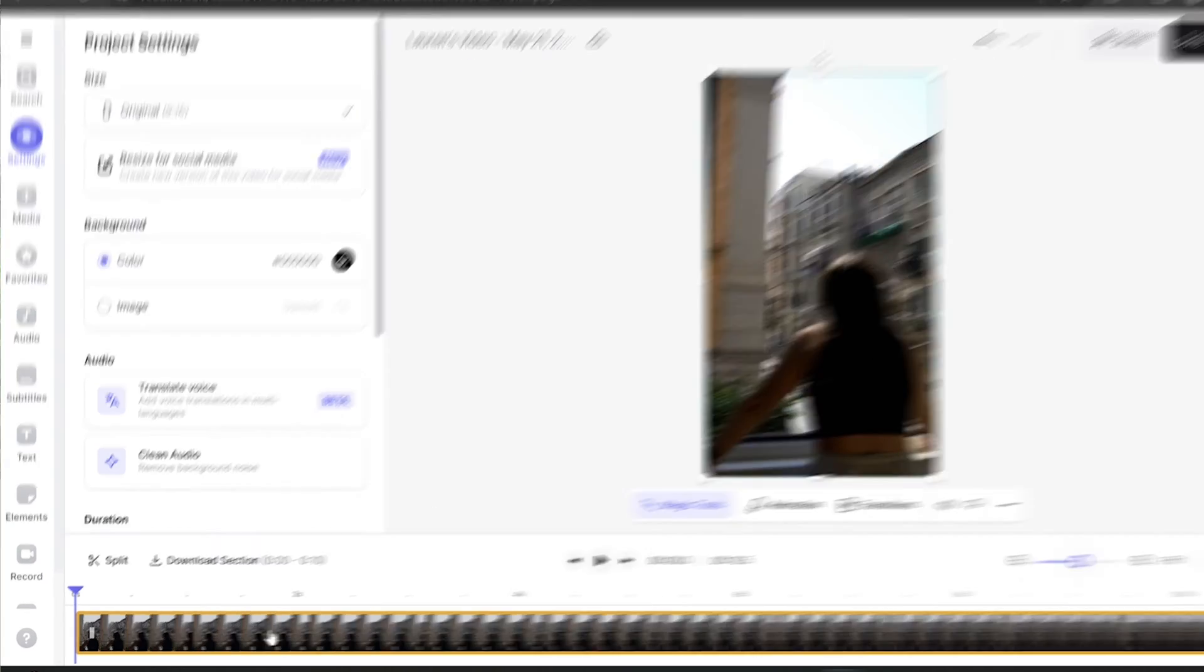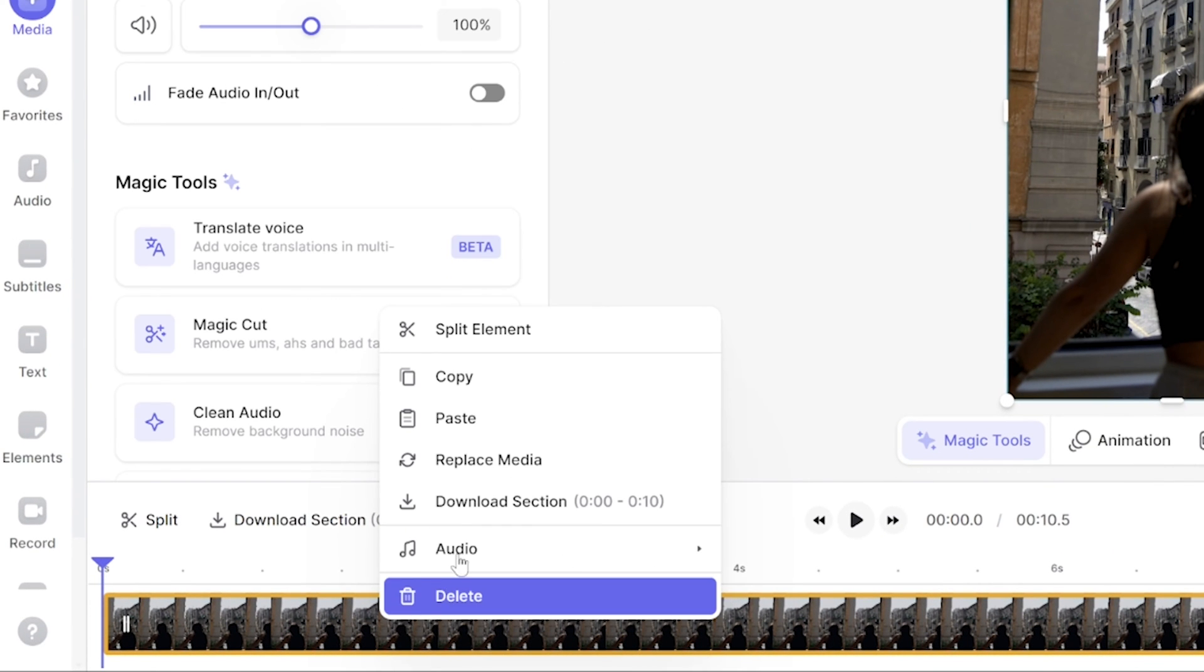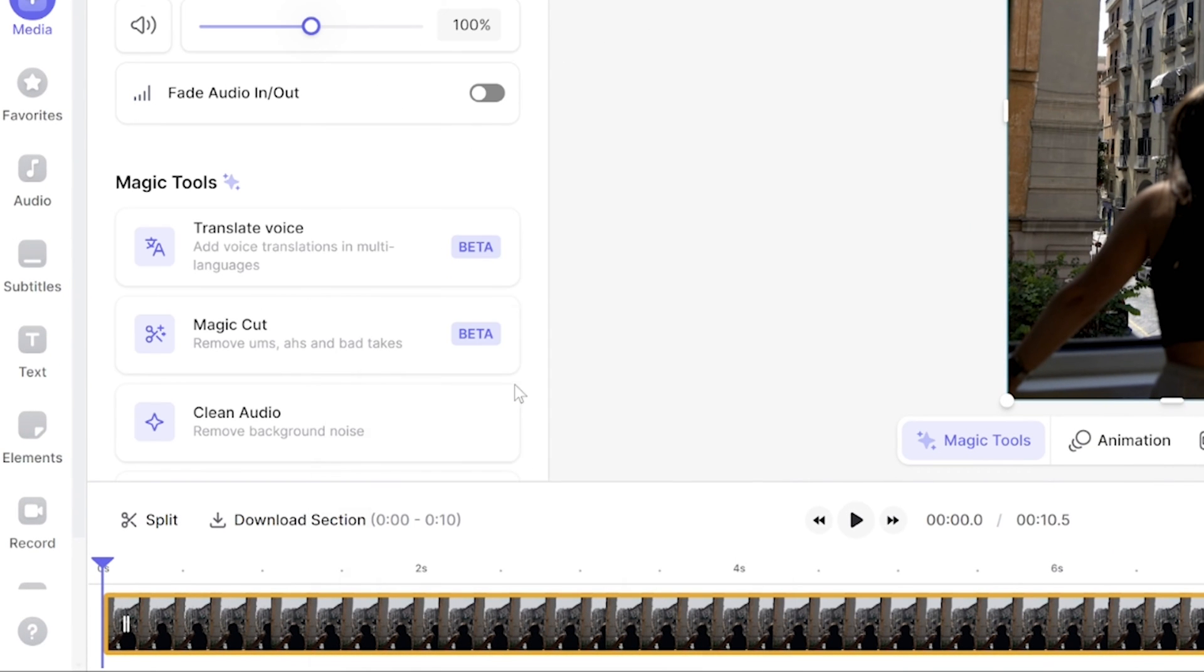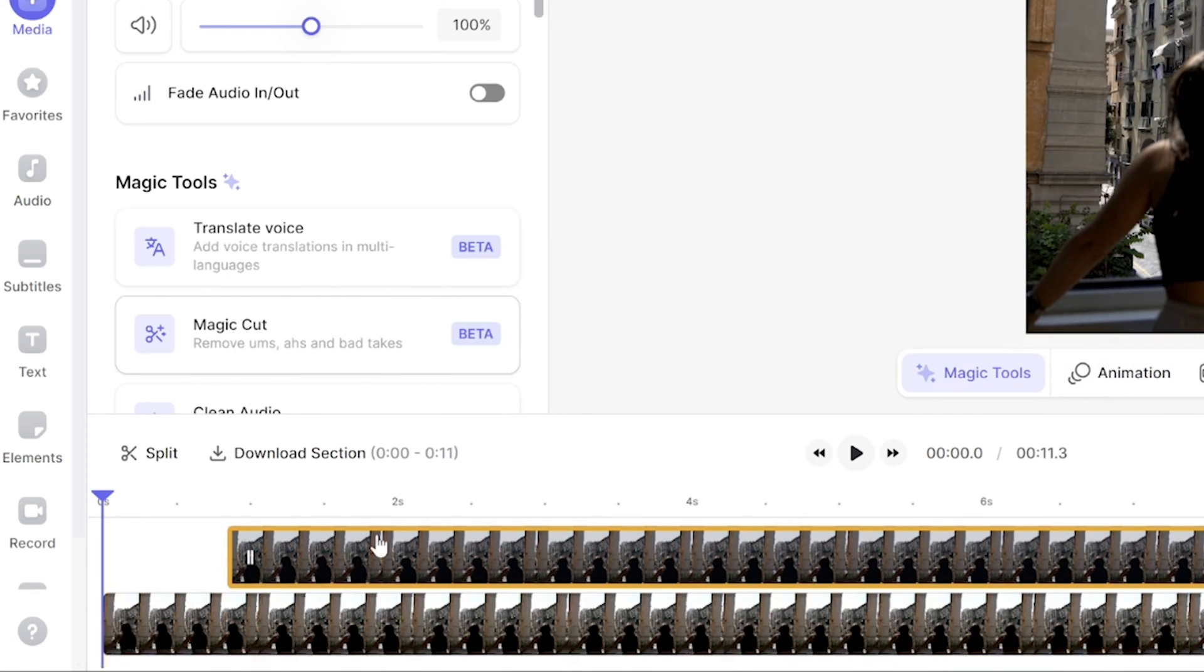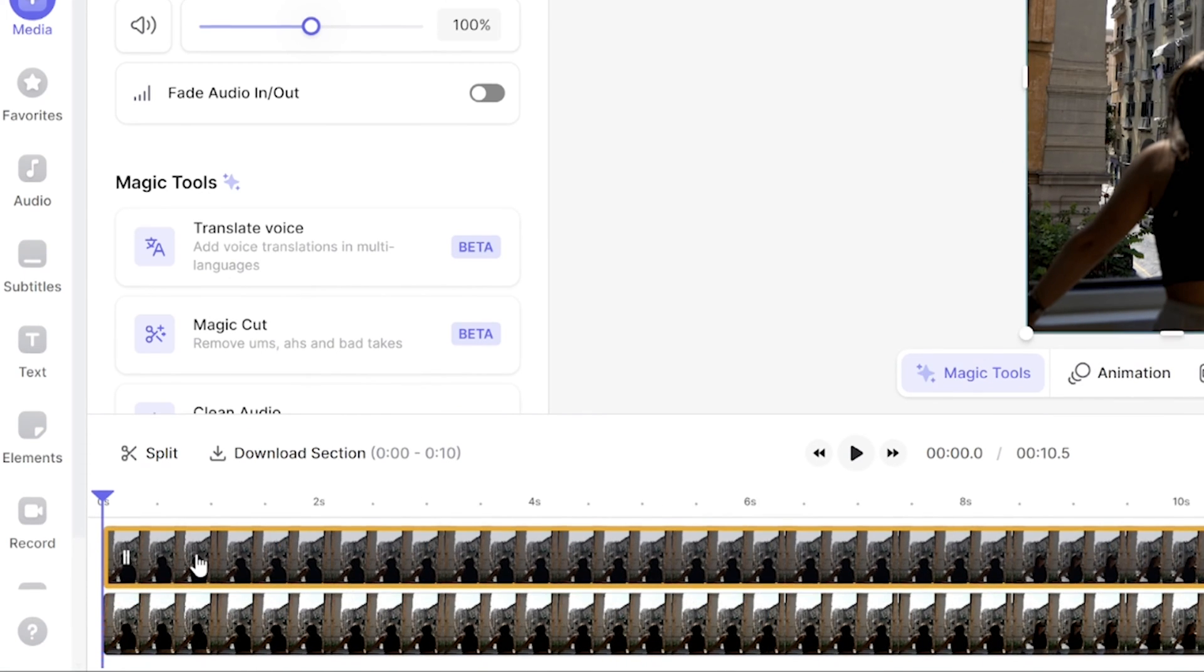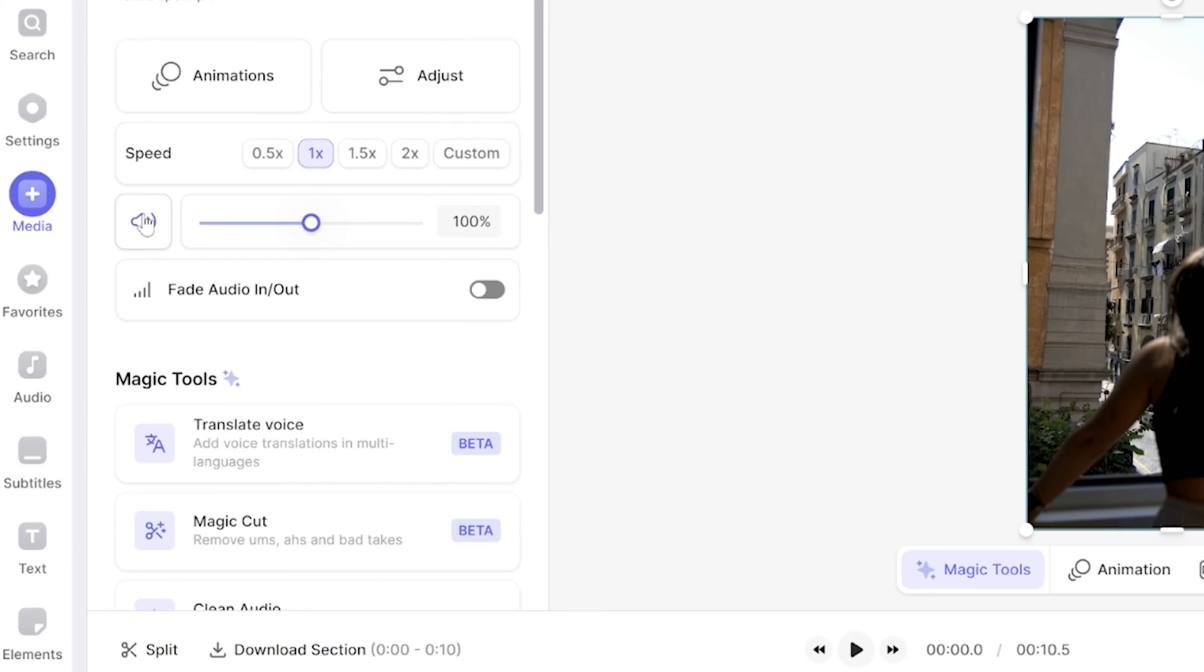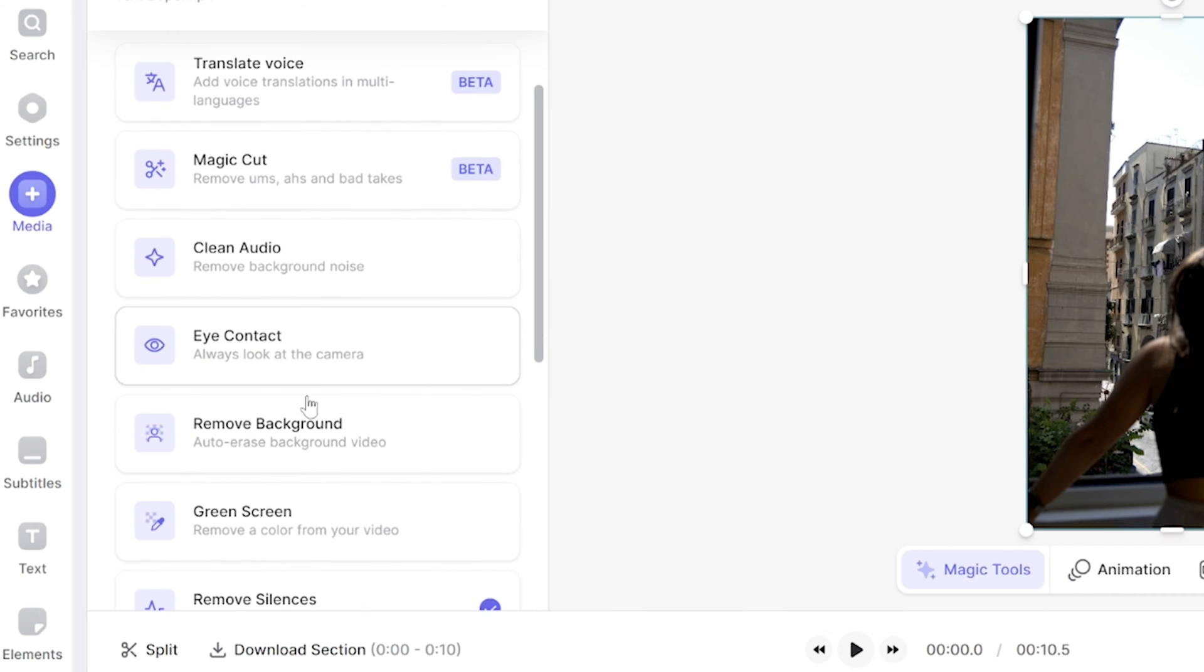Now once it's loaded here we're going to duplicate the clip by right clicking on it, hit copy and then paste the clip. We're going to line them up over each other and then turn off the audio on the top layer. Now scroll down that edit panel and hit remove background.